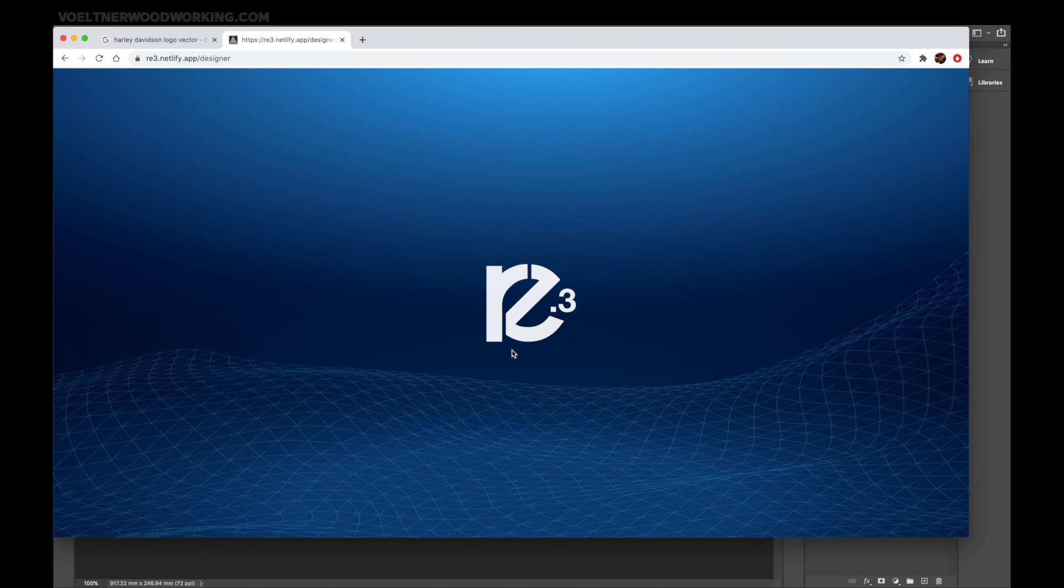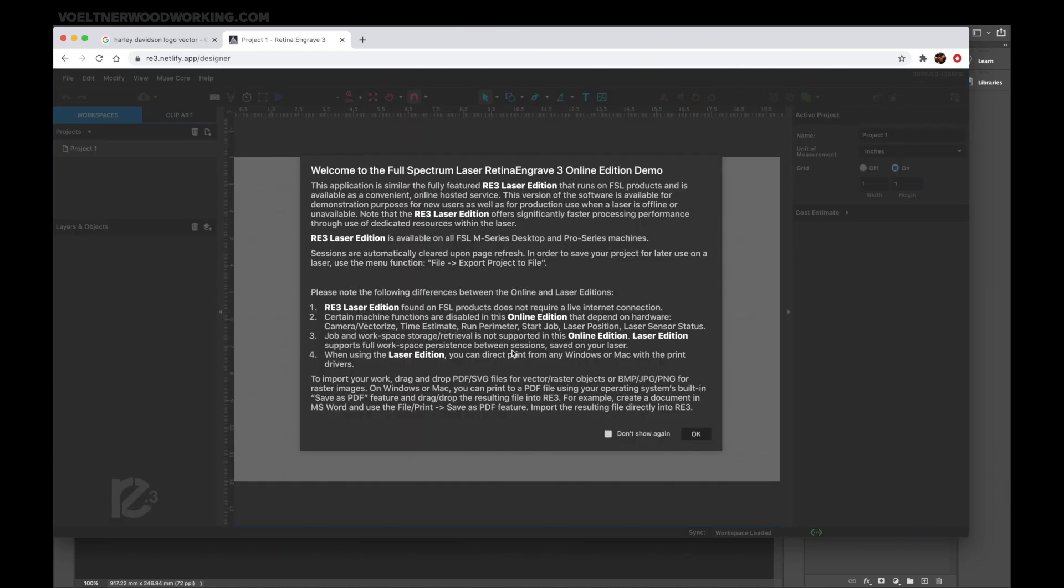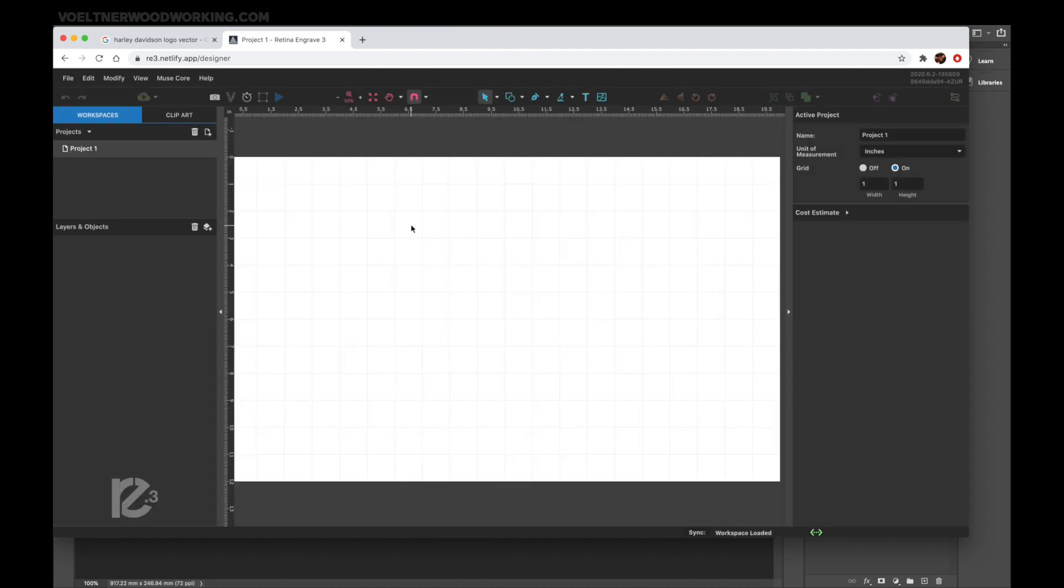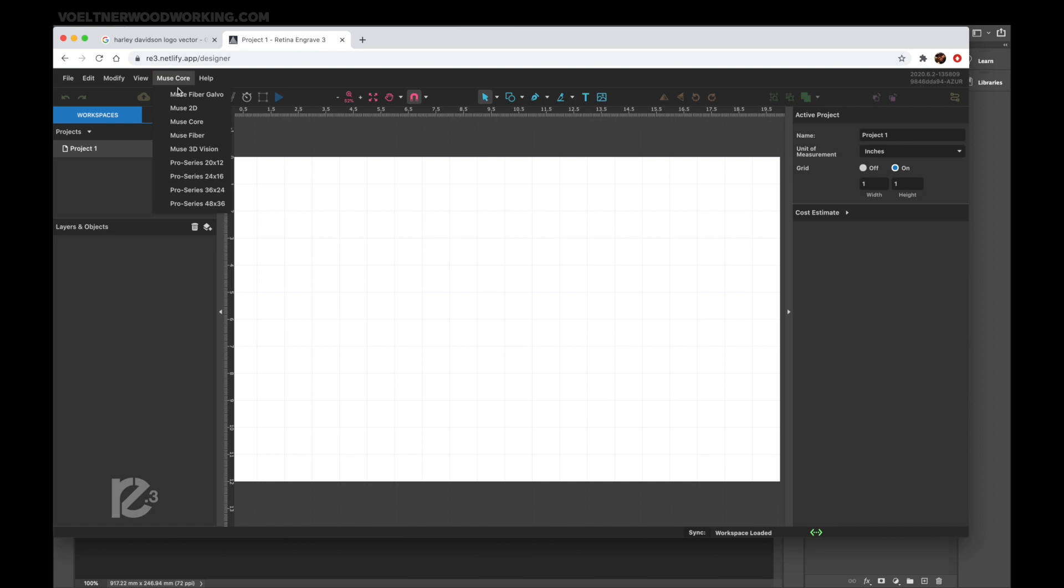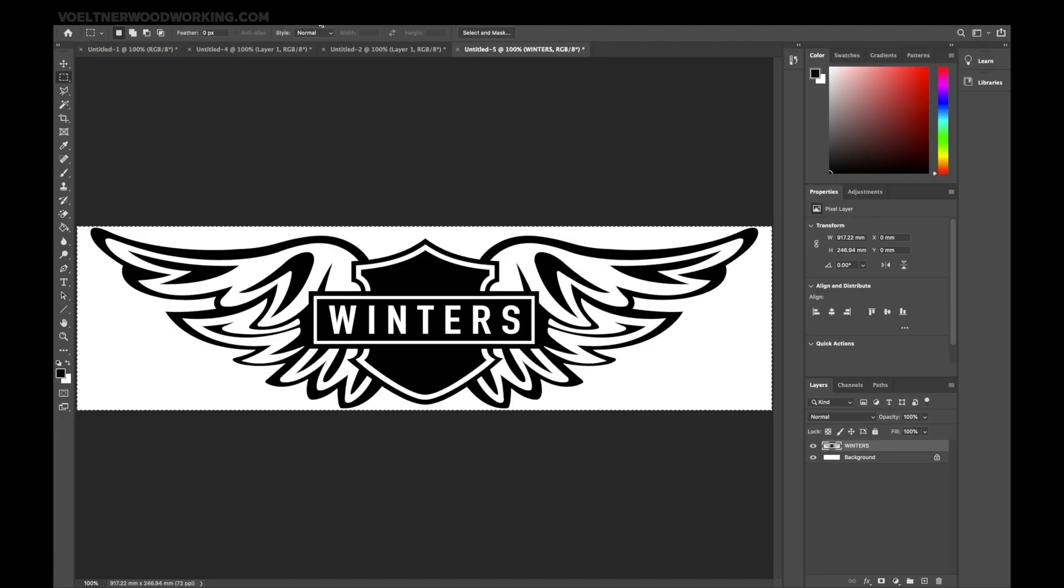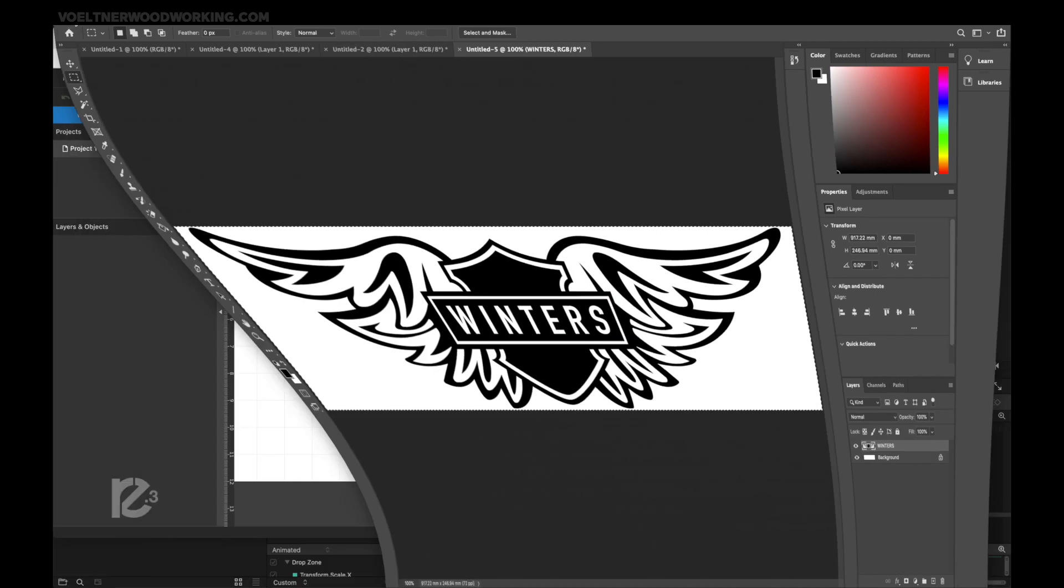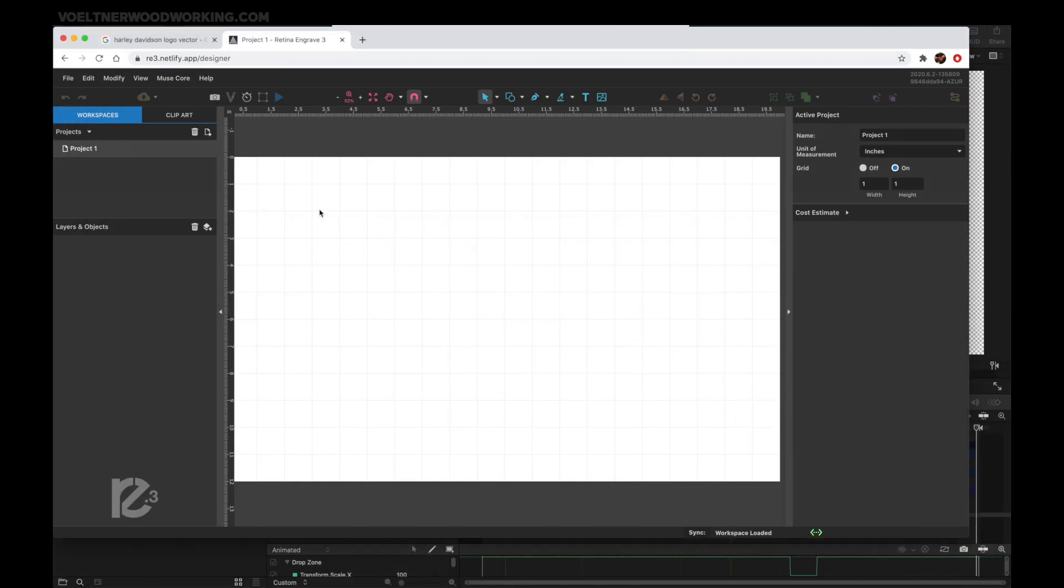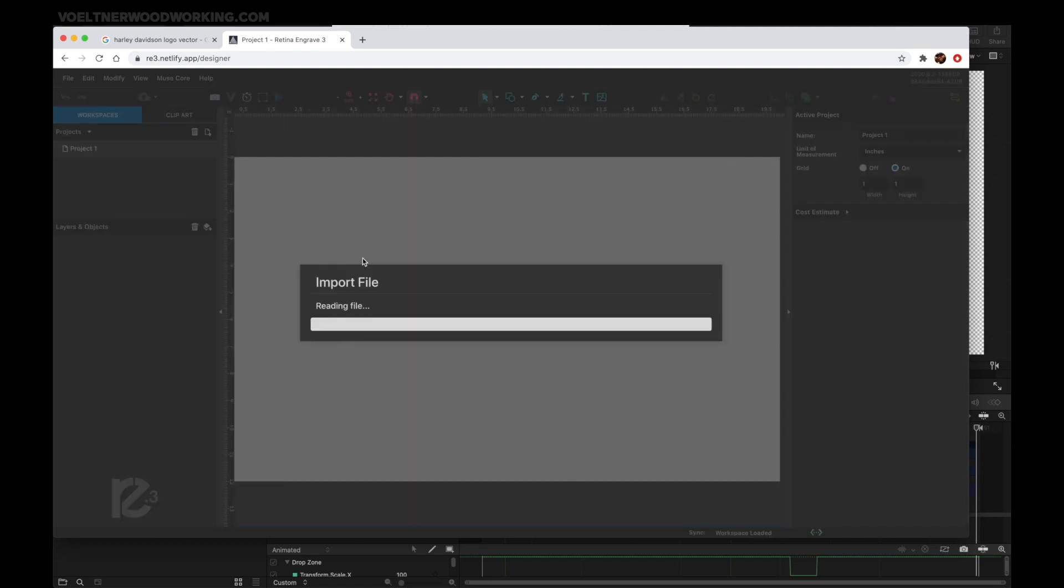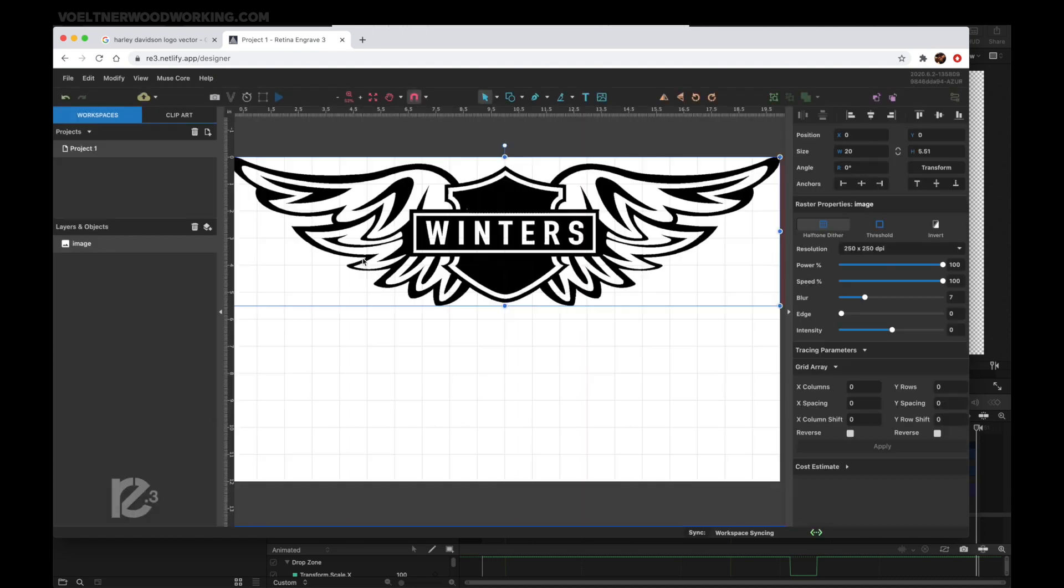It's going to open up the software as you would see it on your machine. You'll have to log in and then it's going to give a disclaimer. Make sure you've got the right system selected. I'm using the Muse Core, but if you're using any one of the Pro Series, you can still use the software. Go back to our graphic which we've already selected. Hit Command C for Mac or Control C for Windows. It's going to copy the graphic. Then come over here and click anywhere in the white space. Command V or Control V for Windows, and it's going to post this graphic in here.